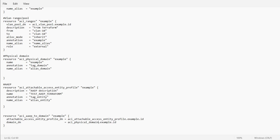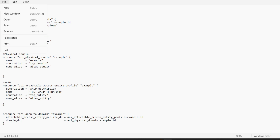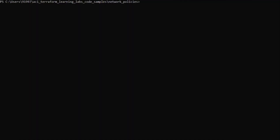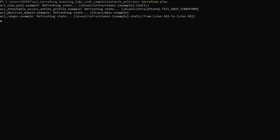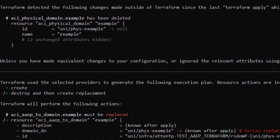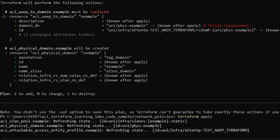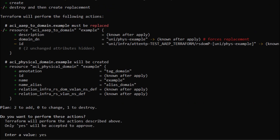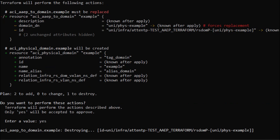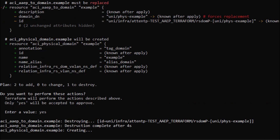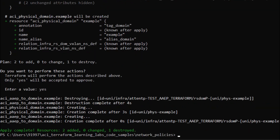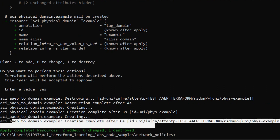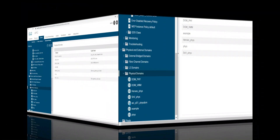I'll save the file and start verifying the configuration. I type 'terraform plan' and the plan shows the AEP domain is being created. Now I'll push this configuration using 'terraform apply', confirm by typing 'yes', and the changes will get pushed to the APIC.